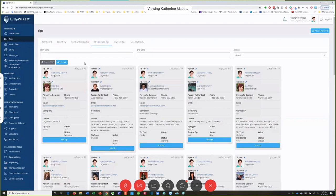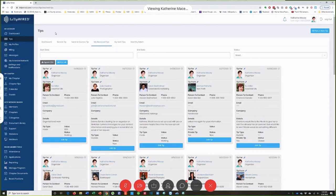Does anybody have any questions about that? I really want to make sure people get that part. Should everybody be logging on to this at the same time? Yes — everybody should get logged into wired.com at the same time so you can kind of see it for yourself. If anybody has any questions, let me know.